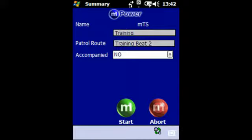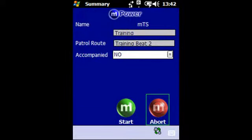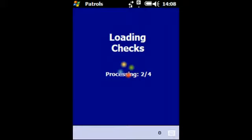Having chosen the option from the list, the user will be asked if they are accompanied or not. The default is no, but if the user selects yes they will be asked to type the identity of the person who is accompanying them. Once the selection has been made the user can tap the start icon to commence. To cancel and start again tap the abort icon. Once you tap start the checks will be loaded.